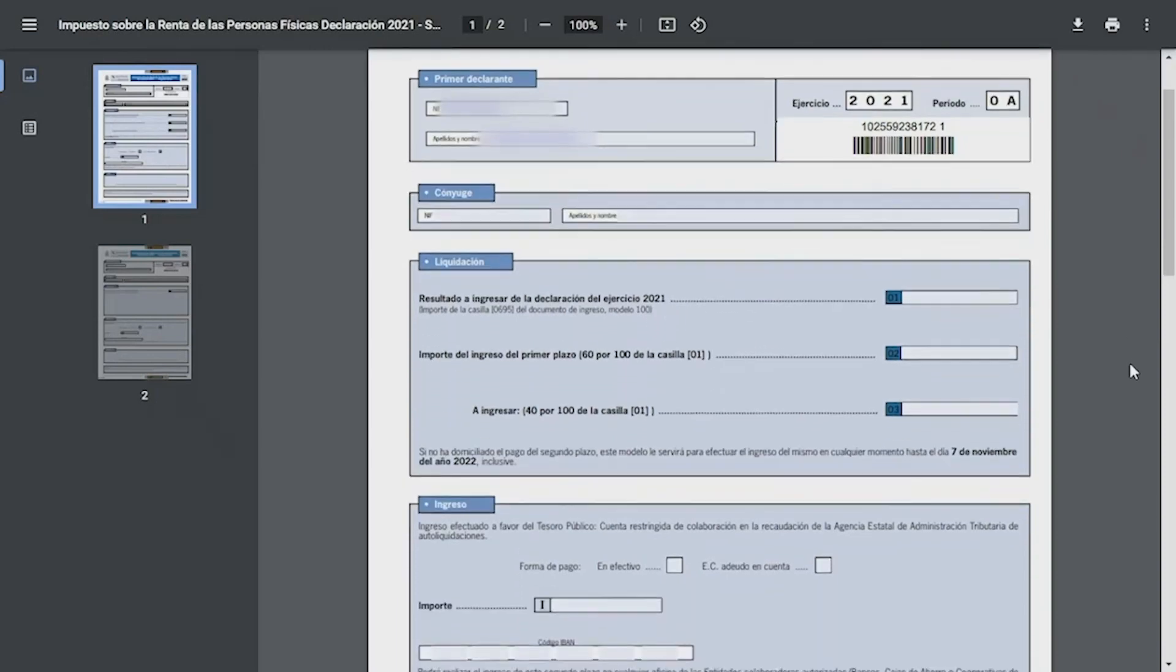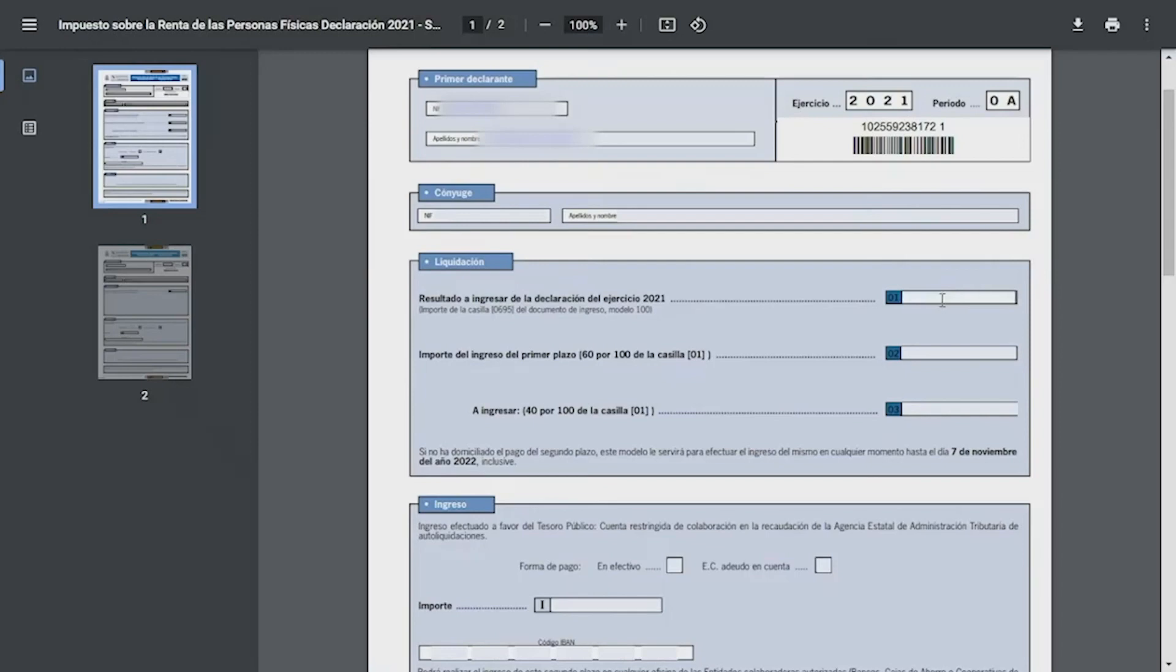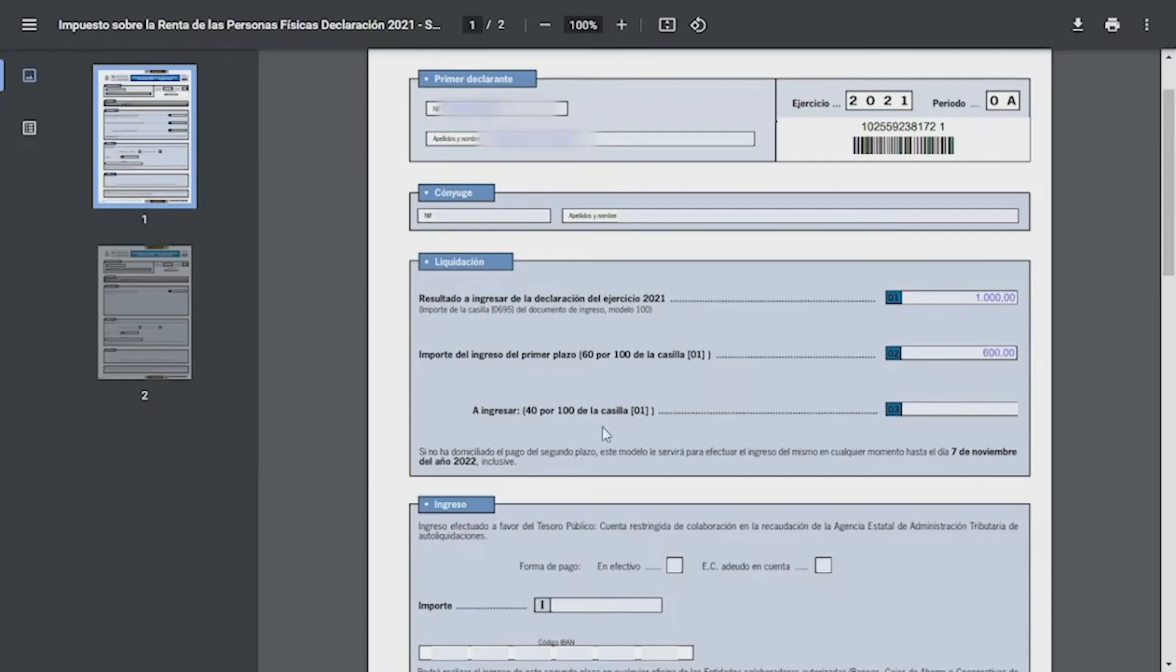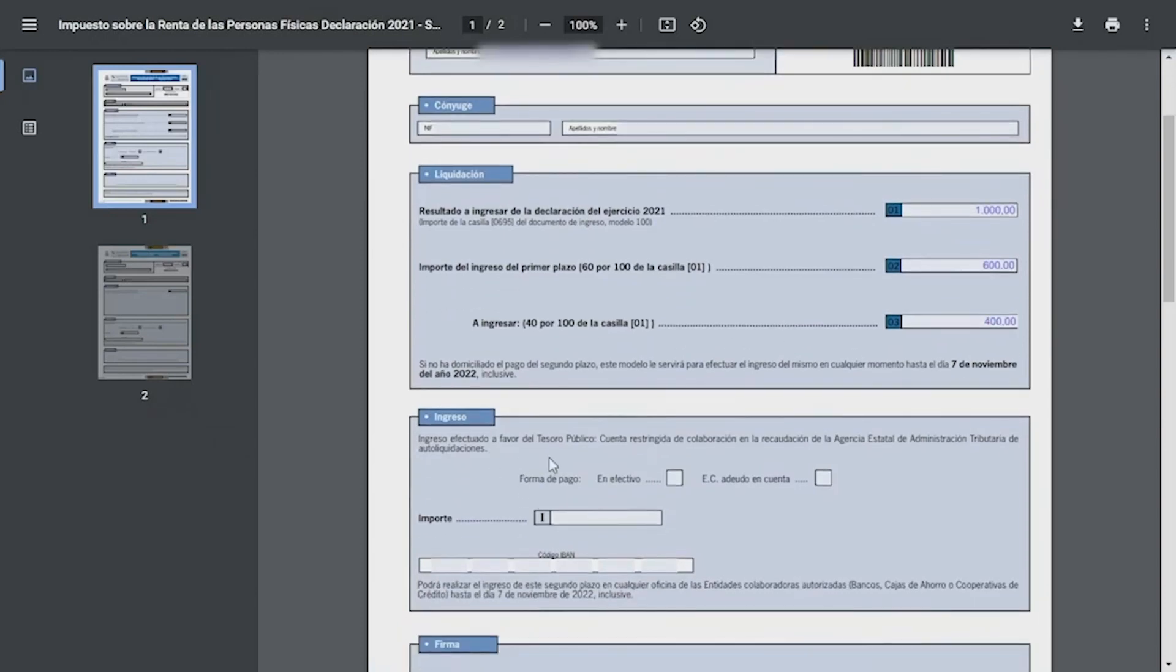Next we're going to go to the settlement section. There you must indicate the exact figures to declare. In other words, the total must be detailed according to the terms in which you make this declaration. In box one we will place the amount of box 0695 of Model 100, that is of the income statement. For example, we will assume that the value is 1000 euros. So in box two we will place the 60% of box one, which would be 600 euros, and in box three we will place 40% of box one, which would be 400 euros.